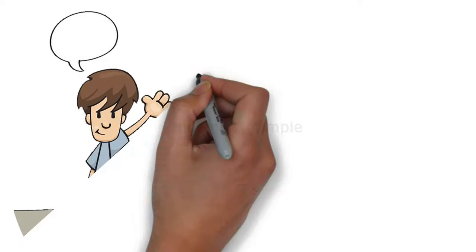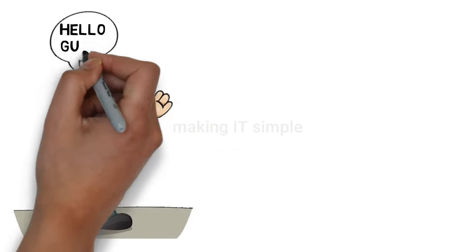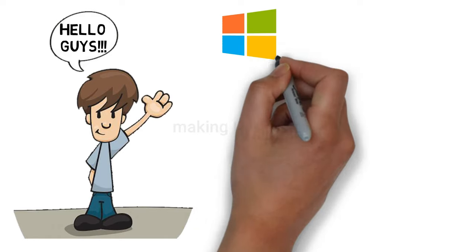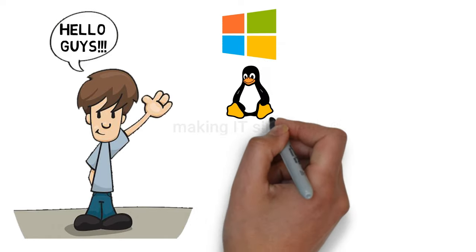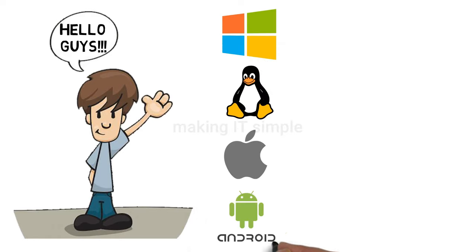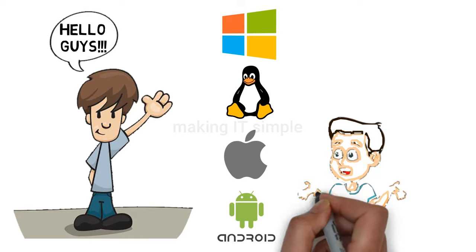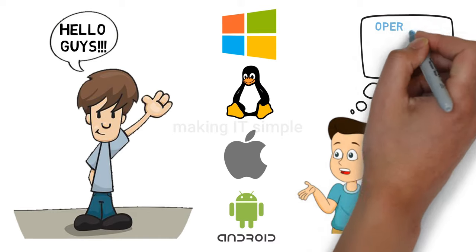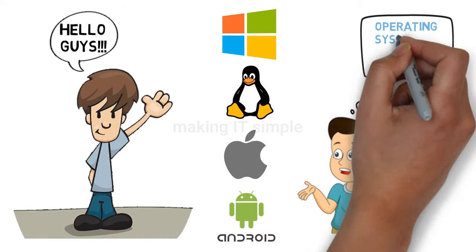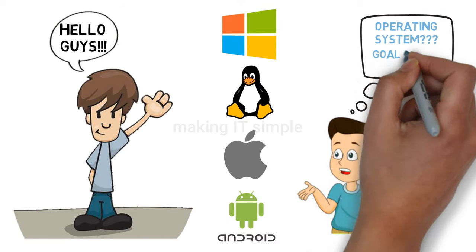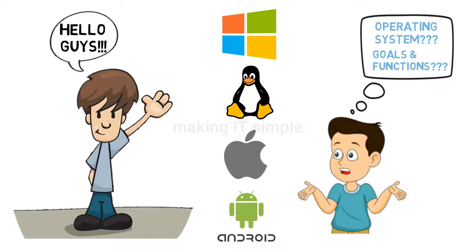Hello guys, welcome to this new video on my channel Making IT Simple. You must have heard of Windows, Linux, Mac OS, Android. What are these? These are all operating systems or OS. Today we're going to learn about what is an operating system and what are its functions. So without wasting any time, let's start the video.